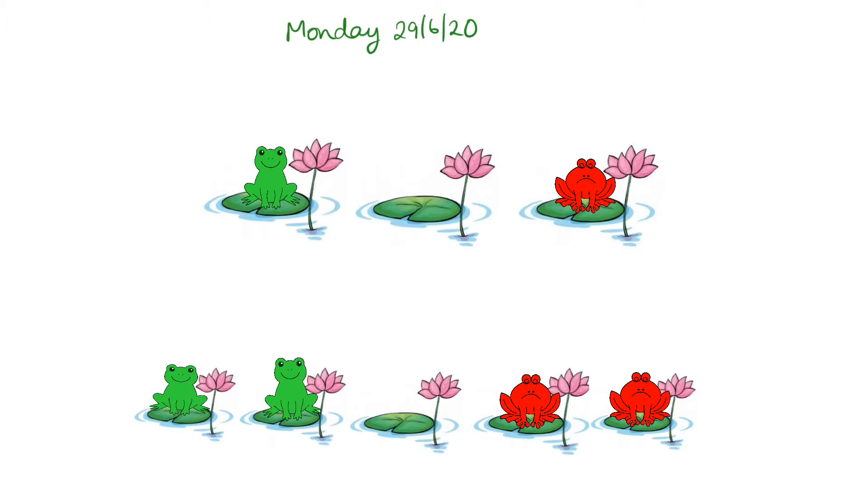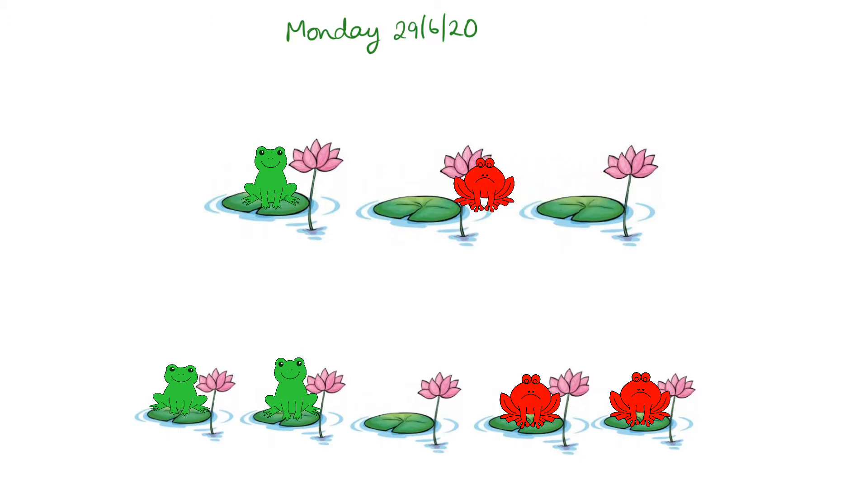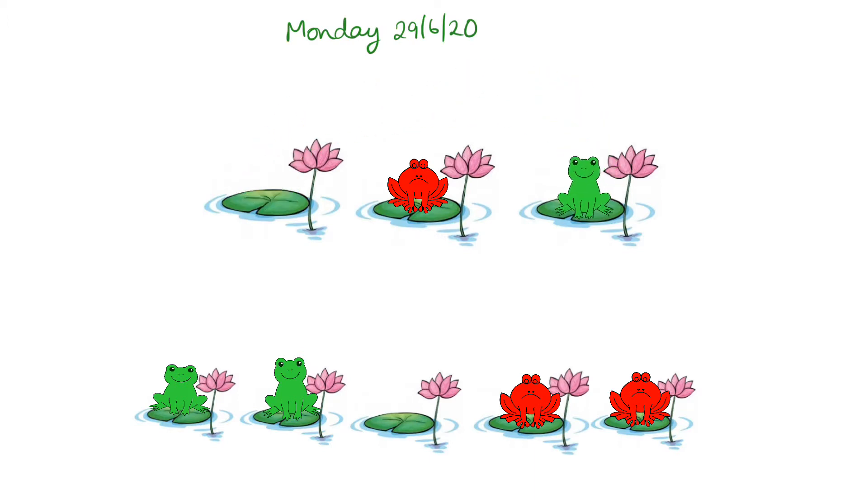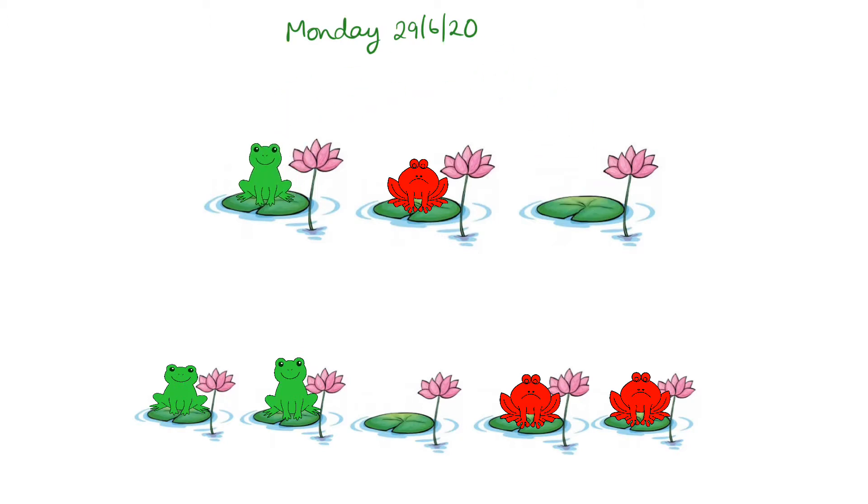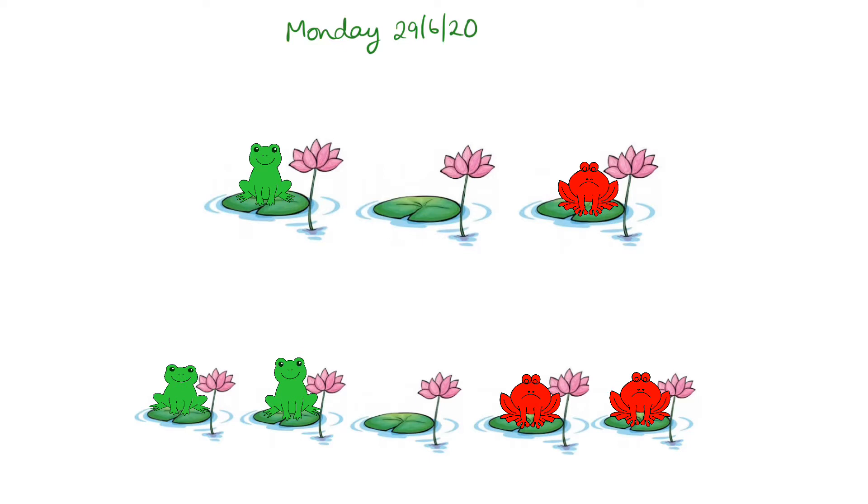Basically, the rules are that frogs are allowed to jump onto a lily pad that is beside them as long as it's empty. And they are allowed to if the lily pad beside them is not empty. So, for example, if that was there and the green frog wanted to move, then the green frog can go hopping over one onto the next available lily pad. The rules are that they can only go onto either the one beside them if it's free or they can hop over one frog if there's a free lily pad on the other side.